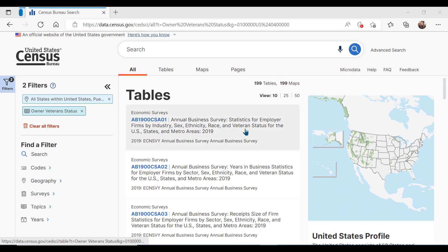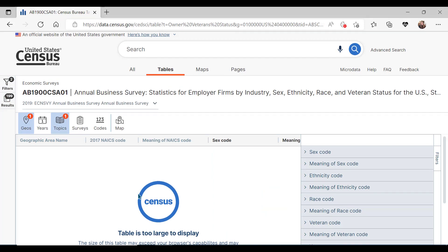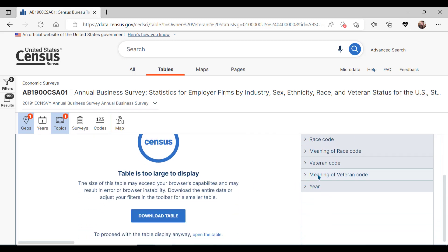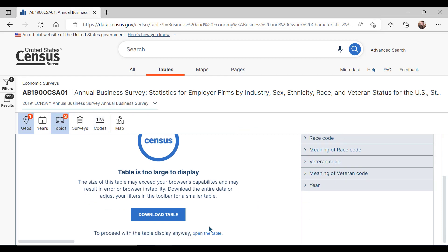Keeping the first table in the list selected — AB1900 CS801, statistics for employer firms by industry, sex, ethnicity, race, and veteran status for the United States and metro areas — this is from the annual business survey. Closing the filter panel, initially we don't see data. Because the annual business survey tables are so large, we recommend you be as specific as possible. There is an additional menu you may want to use to help you narrow down your data results. Click on the meaning of veteran code, select veteran, and then apply. Finally, click on open the table.